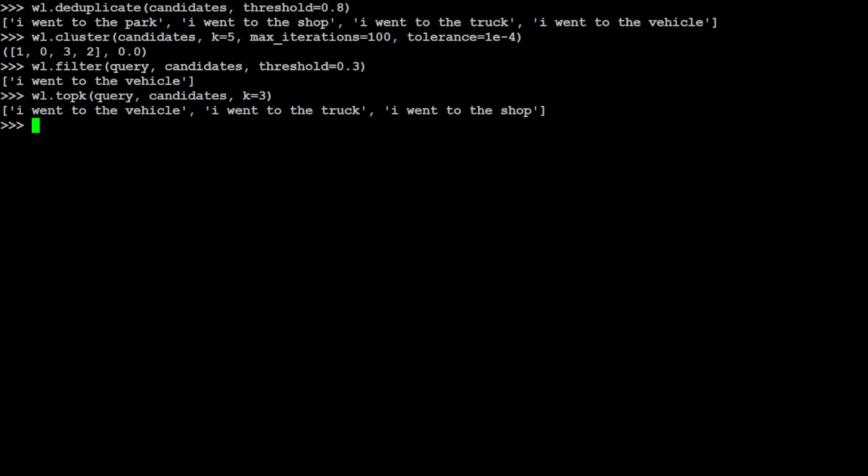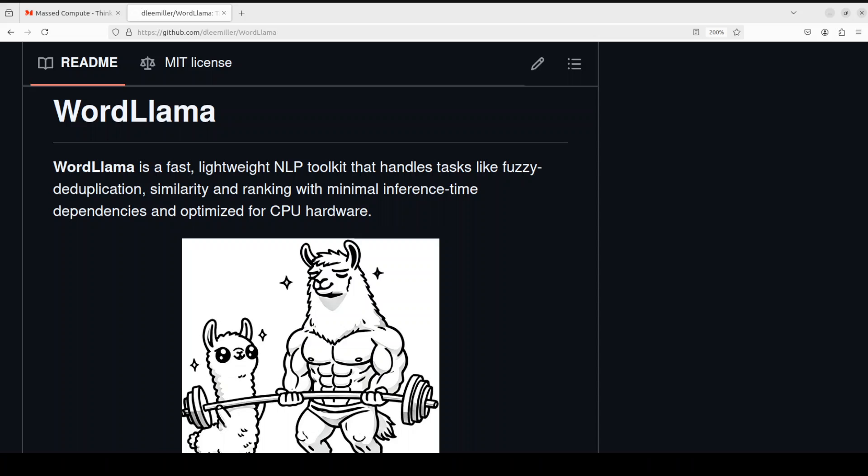So this is how easy it is to use this very lightweight model to do all sorts of embedding magic. If you're looking for a fast, lightweight NLP toolkit that handles tasks like fuzzy deduplication, similarity, and ranking with minimal inference-time dependencies and is also optimized for CPU, then have a look at WordLlama — I'll drop the link in the video description. Let me know what you think, and if you like the content, please consider subscribing to the channel or sharing it with your network. Thank you for watching.